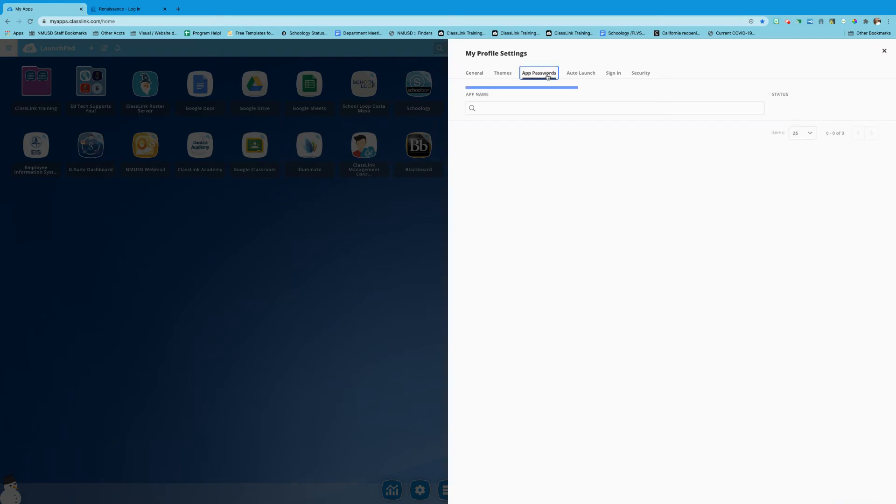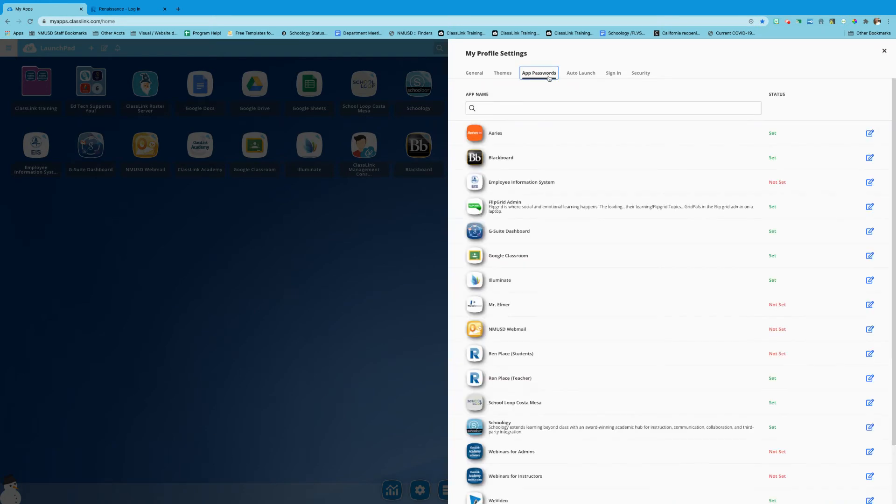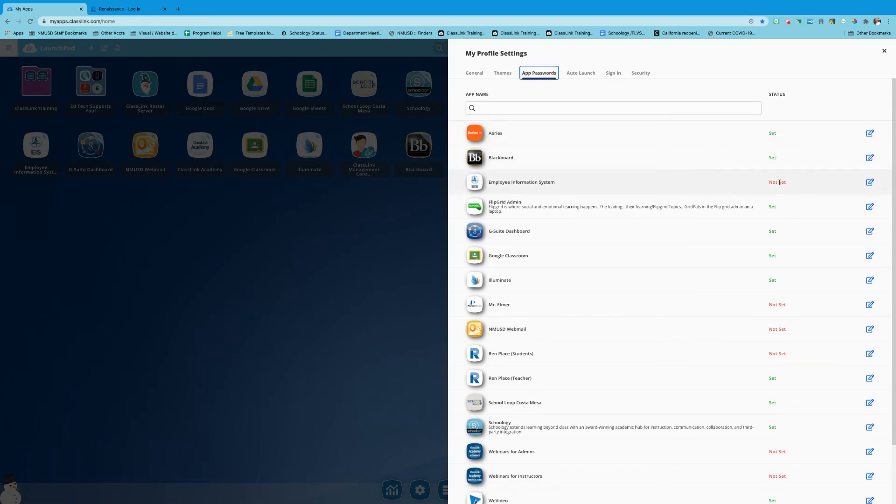You're gonna go to app passwords. On this list you will see any app that you have signed into is marked as set in green. If it's not set in red then you haven't entered any information yet.